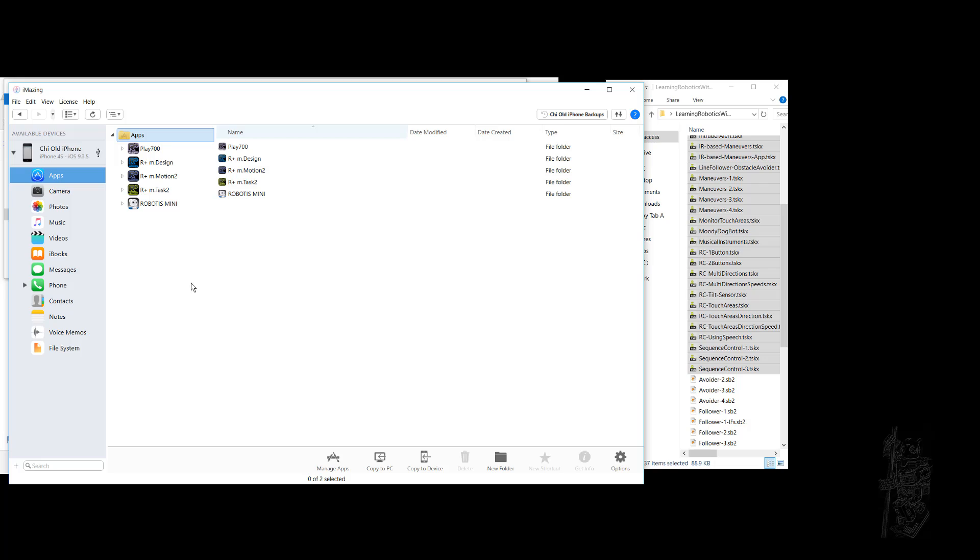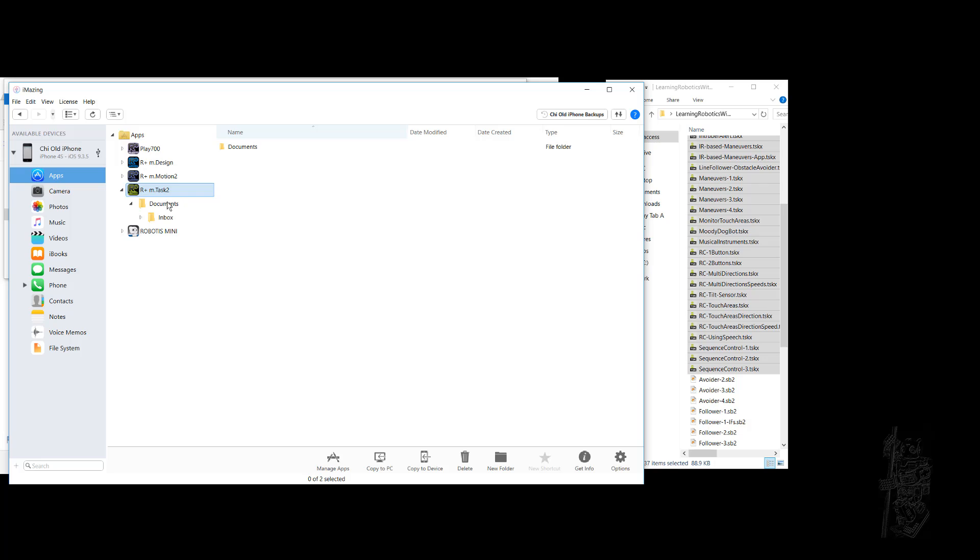You can see that I have already installed on the iPhone various Robotis applications: Play 700, Design, Motion 2, Task 2, and all of that. I'm going to go to Task 2 here. If you click on it, it has Documents.